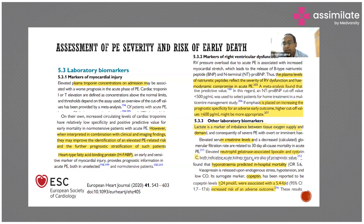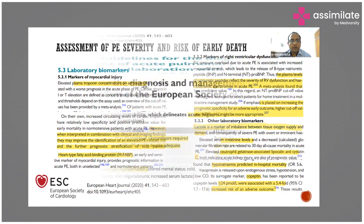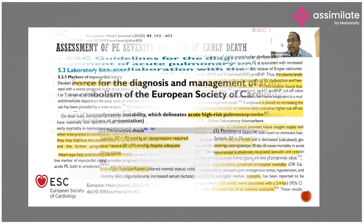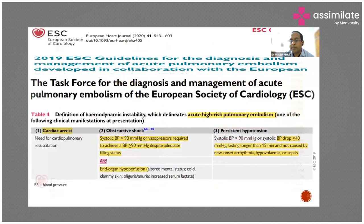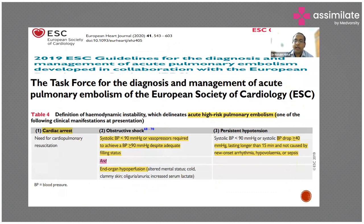Other laboratory biomarkers include lactate levels, creatinine levels, and hyponatremia — which has been shown as a predictor of in-hospital mortality. The vasopressin analogue copeptin has also been used. High-risk pulmonary embolism means the patient has more than 10 to 13 percent risk of dying within 30 days. If the patient is having hemodynamic instability, they directly go into high-risk pulmonary embolism.